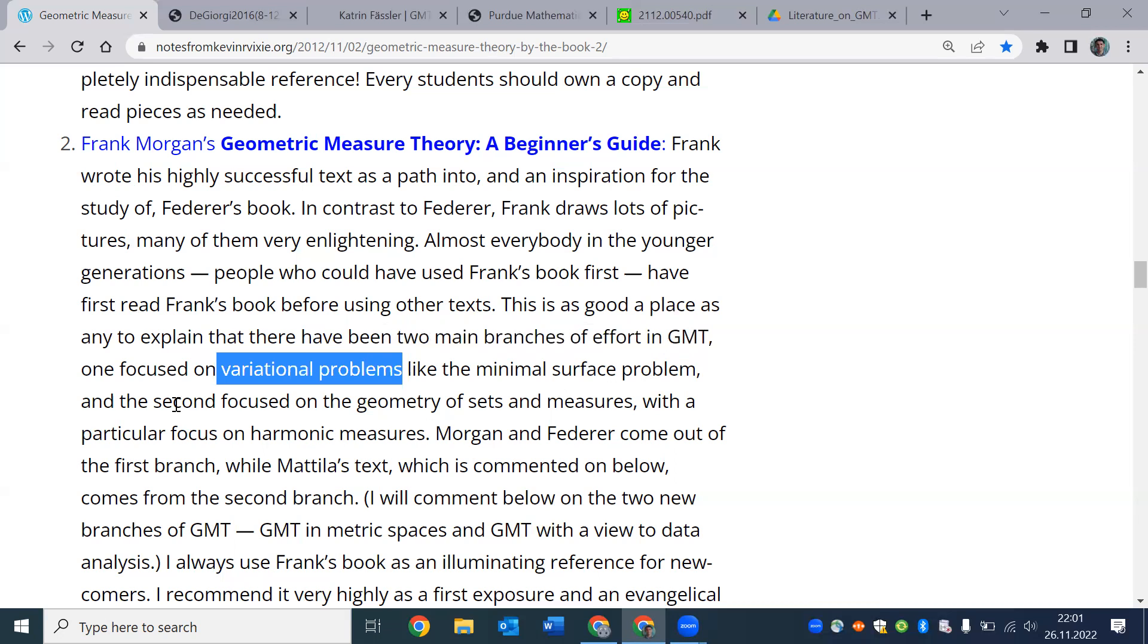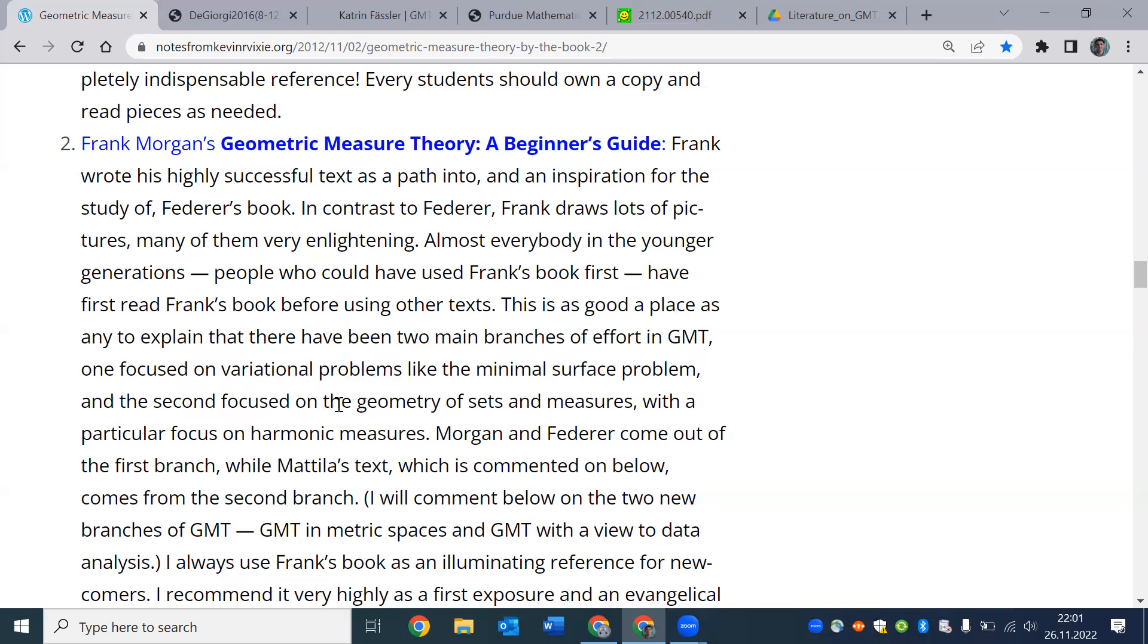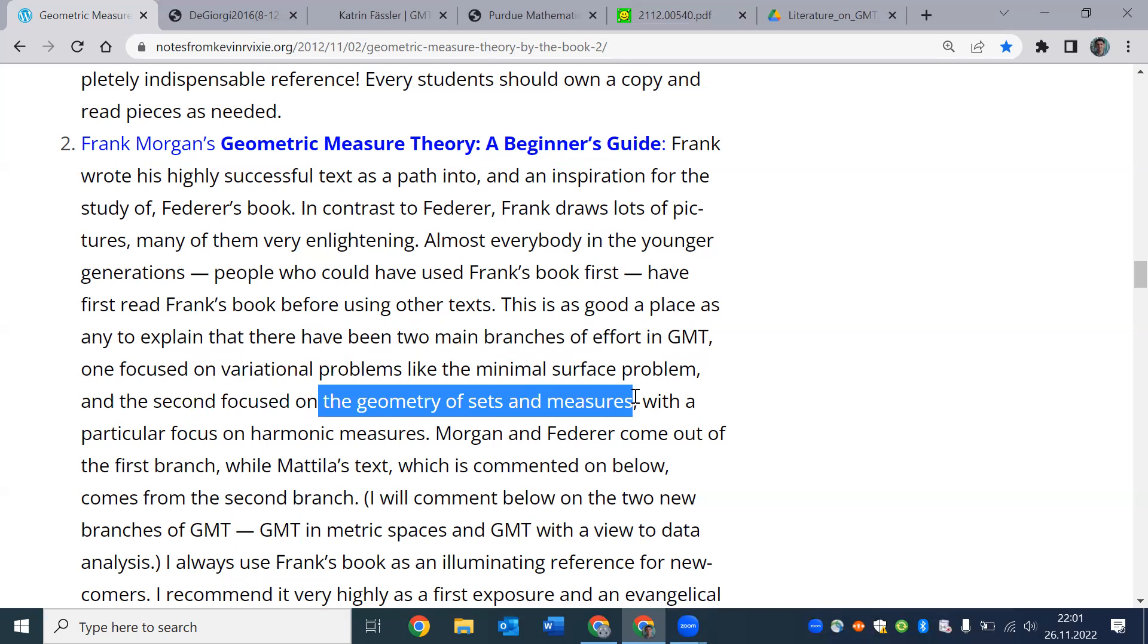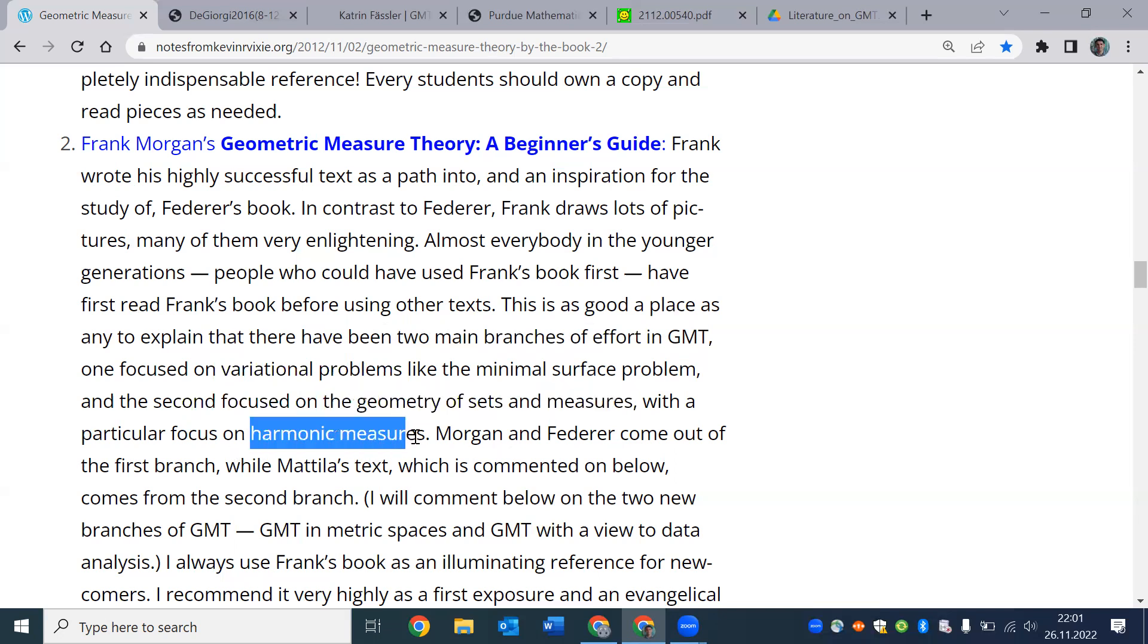The second aspect focuses on geometry of sets and measures. That would be talking about rectifiability, densities, tangent spaces, projection theorems, and stuff like that. And there is a lot of harmonic measures and harmonic analysis used in such studies.